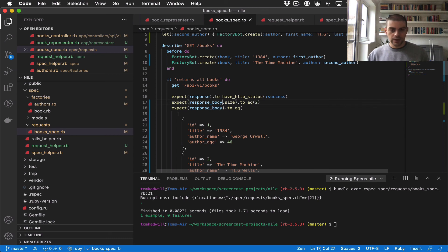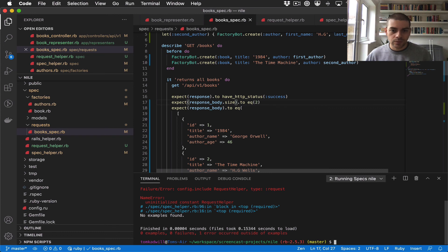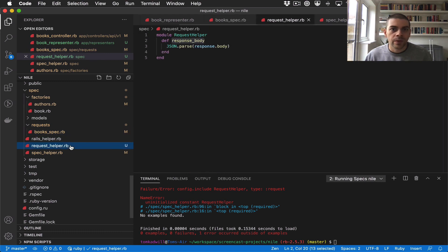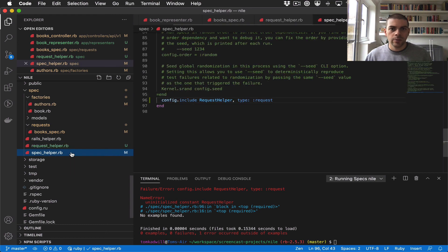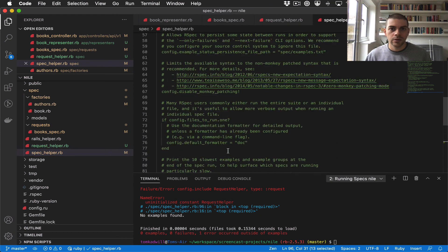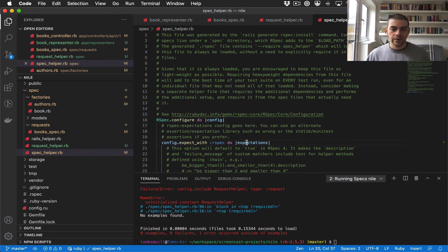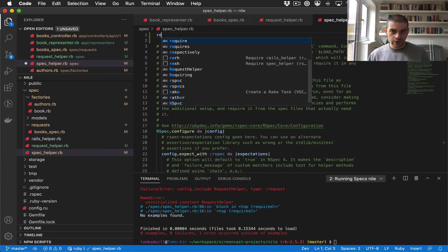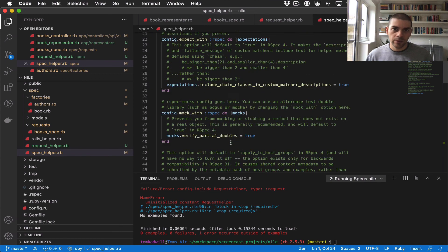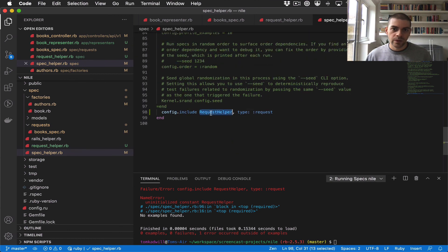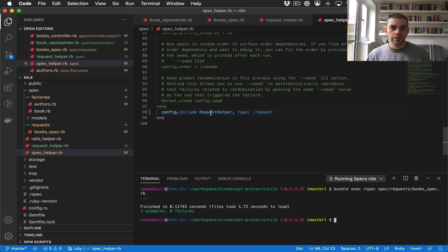And let's run the whole test file again. So it looks like I've made a mistake, uninitialized constant RequestHelper. Let's have a look at the spec helper. So request_helper here, looks like the spelling is correct. Oh yeah, the issue is I need to actually require it into this file, so I need to say require request_helper, so that the spec helper actually knows where to look for this class constant. And there we go.